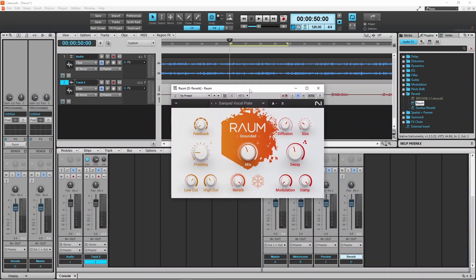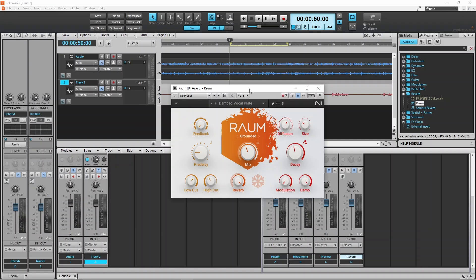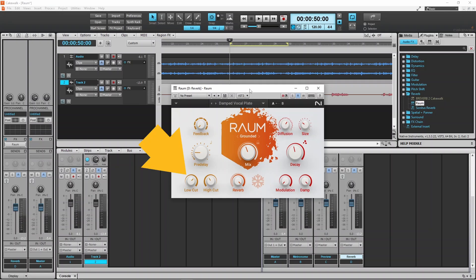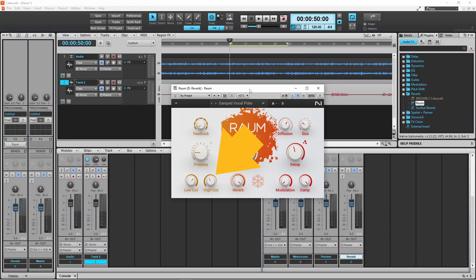Here is a quick run through of the controls. Feedback sets how many reflection cycles there are. Pre-delay sets how quickly the reverb is added to the sound source. Low-cut removes low frequency reflections, high-cut removes high frequency reflections.